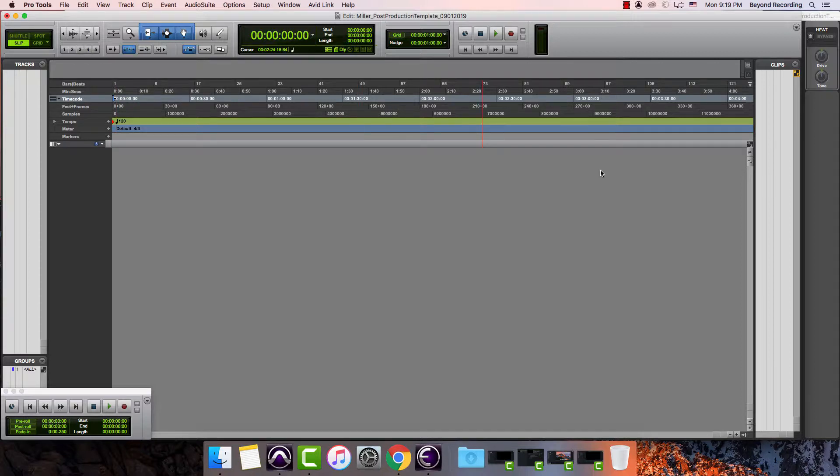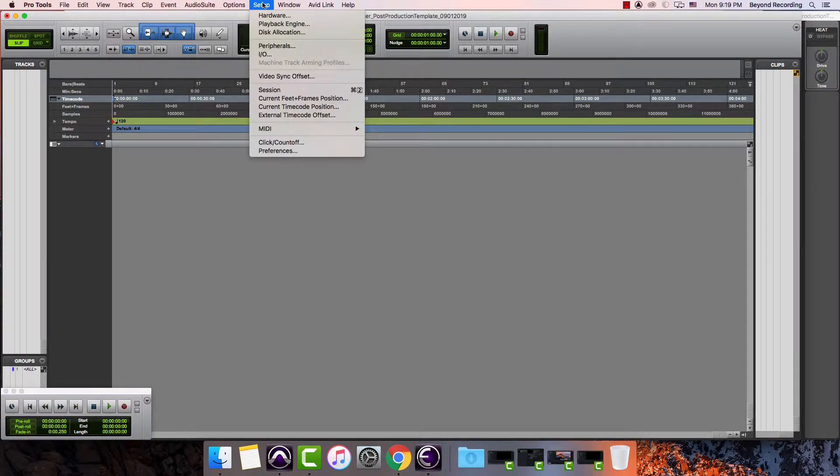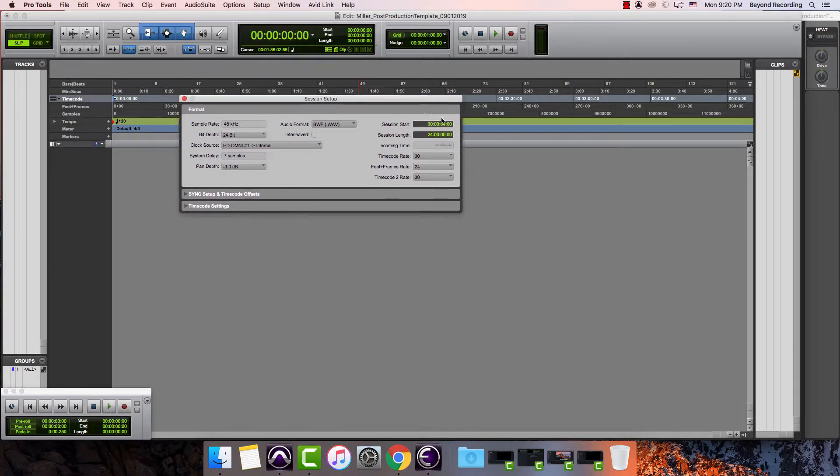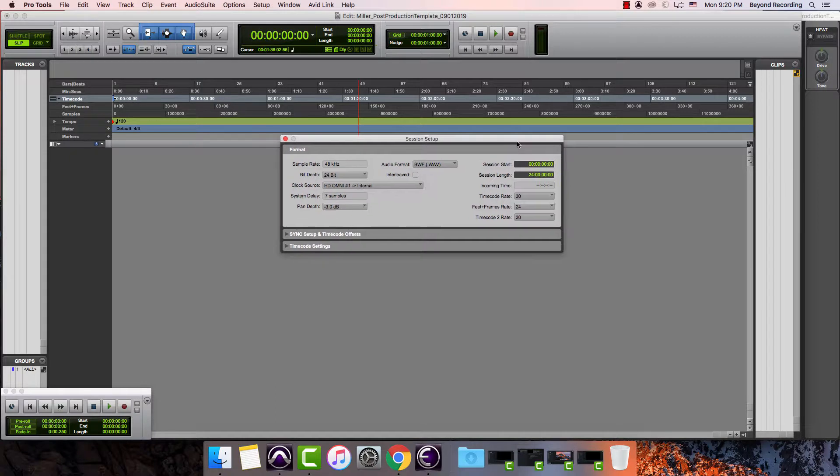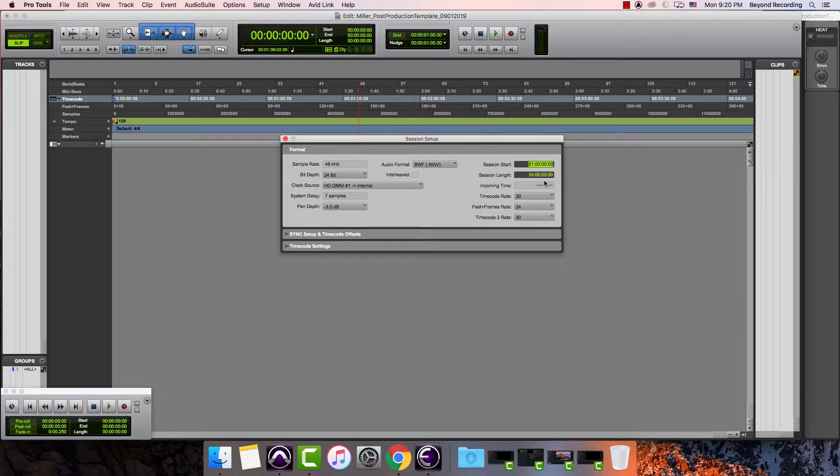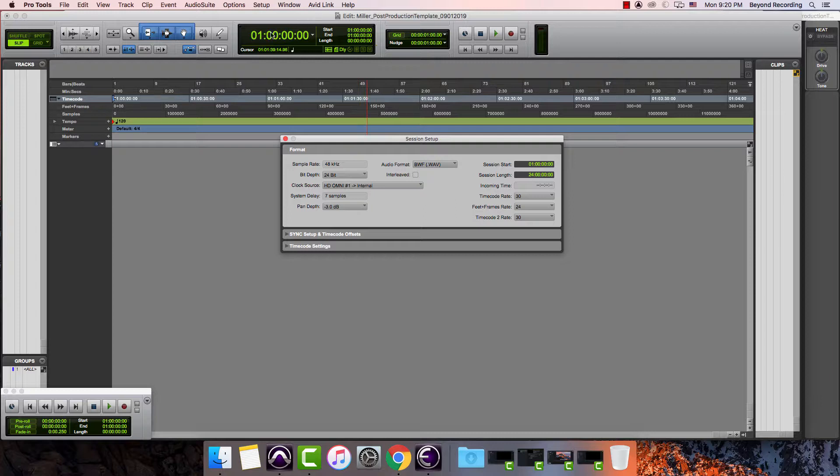If I want to change this, I can either go to setup and go to session, or if I hit command keypad two, it brings up my session setup window. In the upper right hand corner, I have my session start time. Normally what I will do is I'll just click on the whole thing, and then I can just type in numbers 01 00 00 00. One of the things you have to do is remember to hit either enter or return. So I'm going to do that, and now I can see the location of the start of the session is one hour.